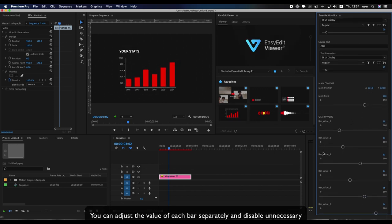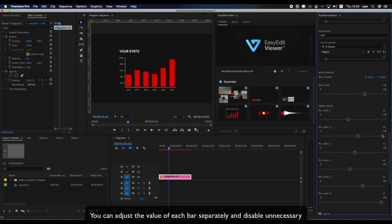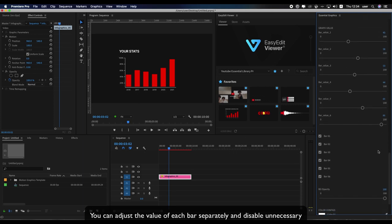You can adjust the value of each bar separately and disable unnecessary ones.